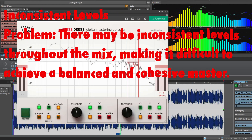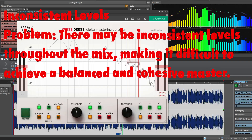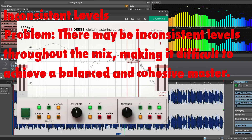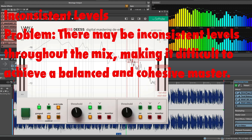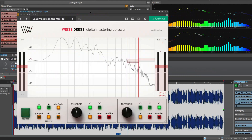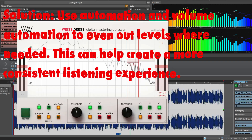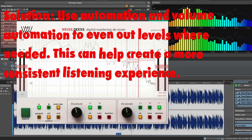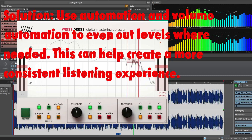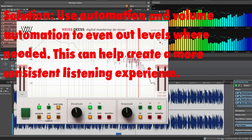Inconsistent levels. Problem: There may be inconsistent levels throughout the mix, making it difficult to achieve a balanced and cohesive master. Solution: Use automation or volume automation to even out levels where needed. This can help create a more consistent listening experience.